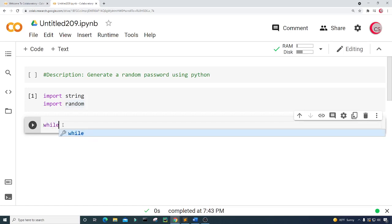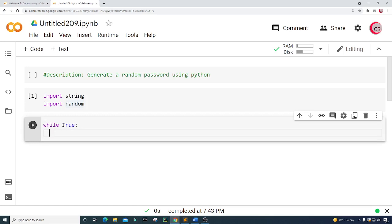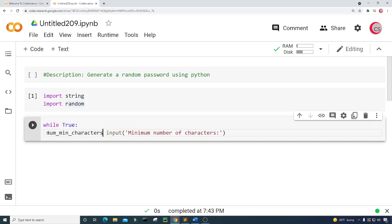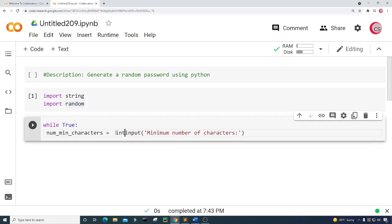I'm going to create a loop for this — while True — and get some input. I want to get the minimum number of characters and set that equal to a variable called num_min_characters. I'm going to set it equal to that input, and I want the value to be an integer, so I need to cast this as an int.